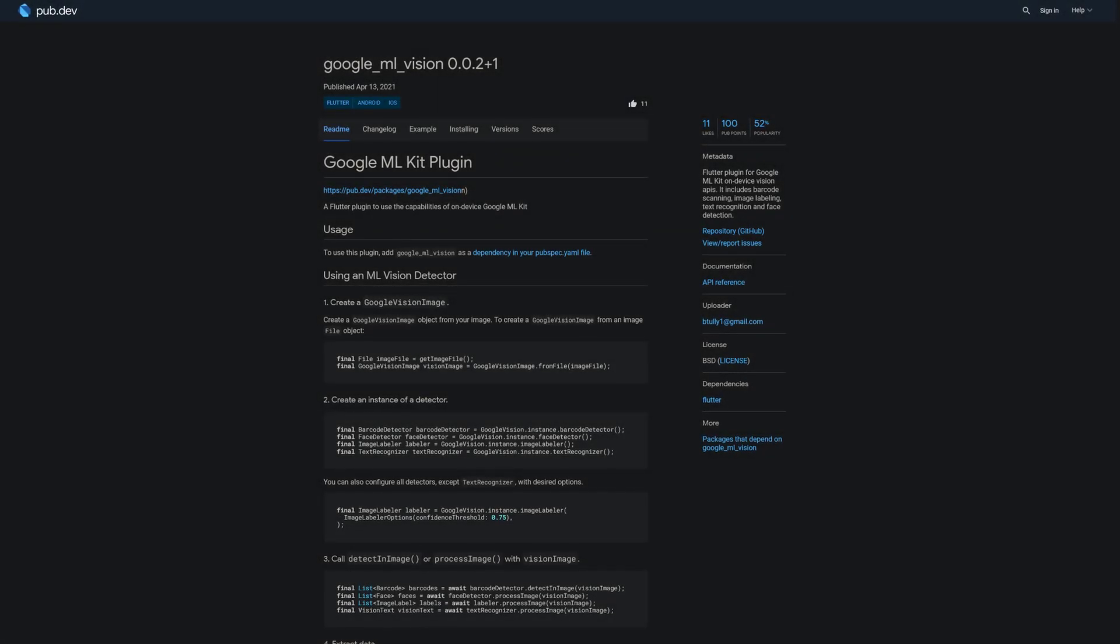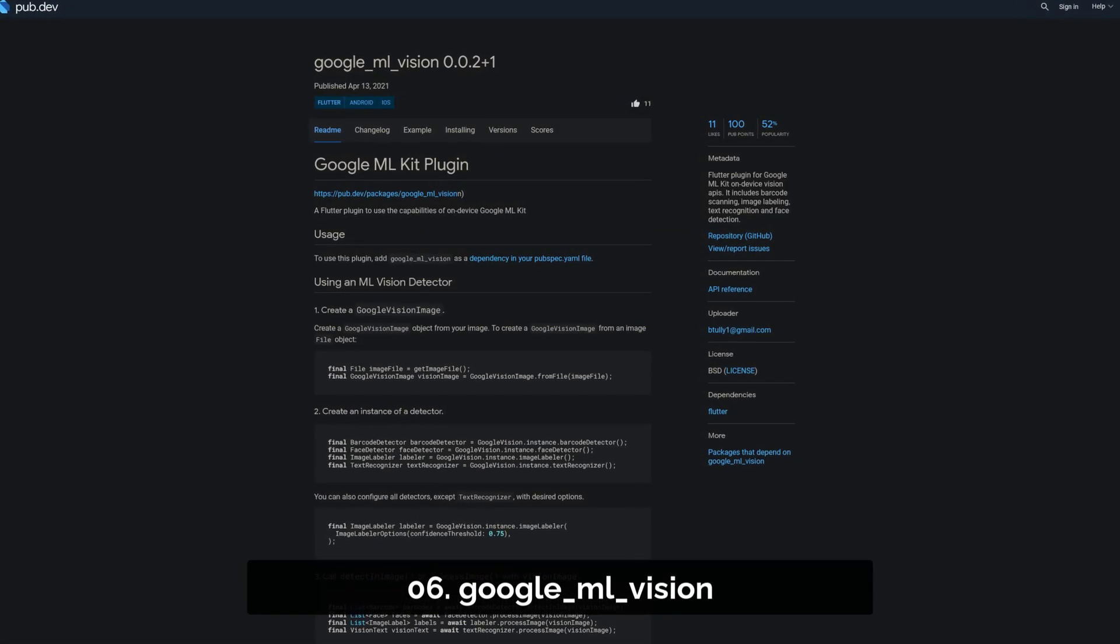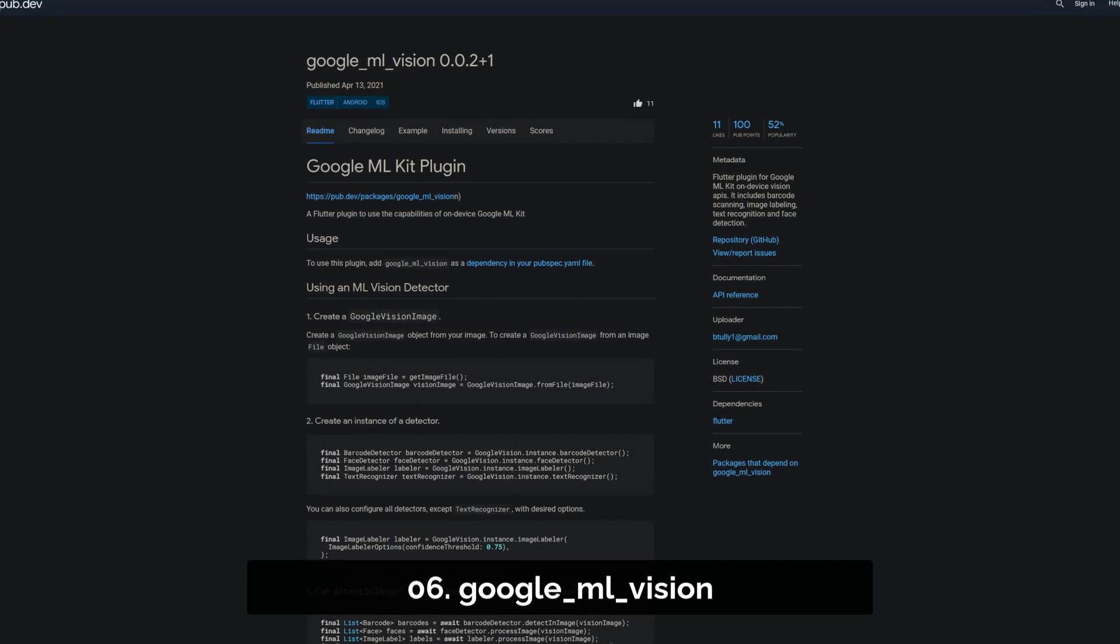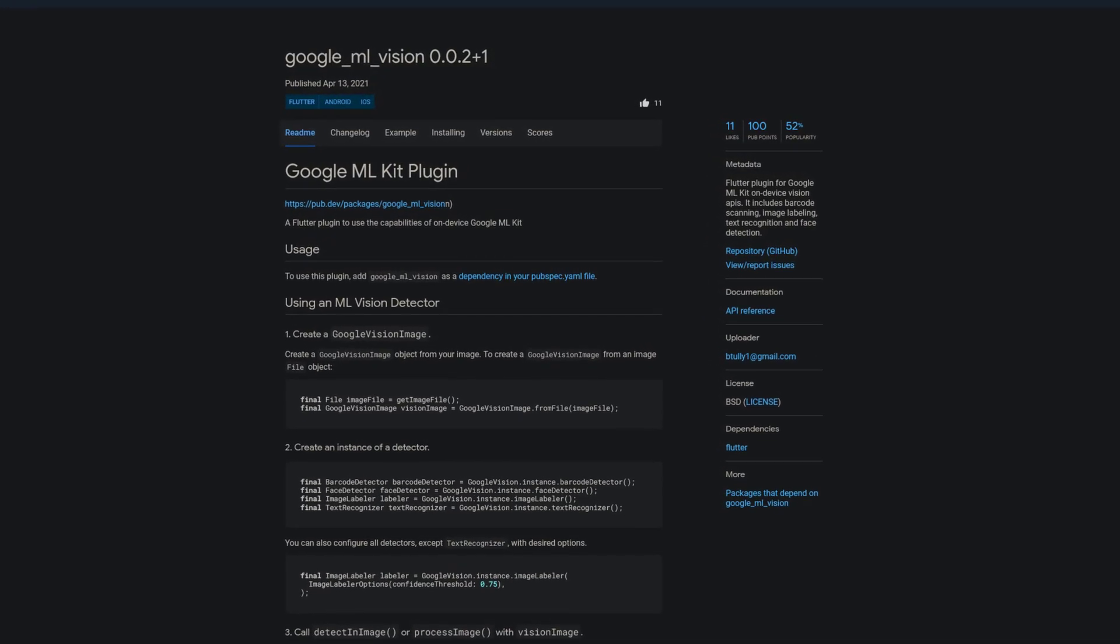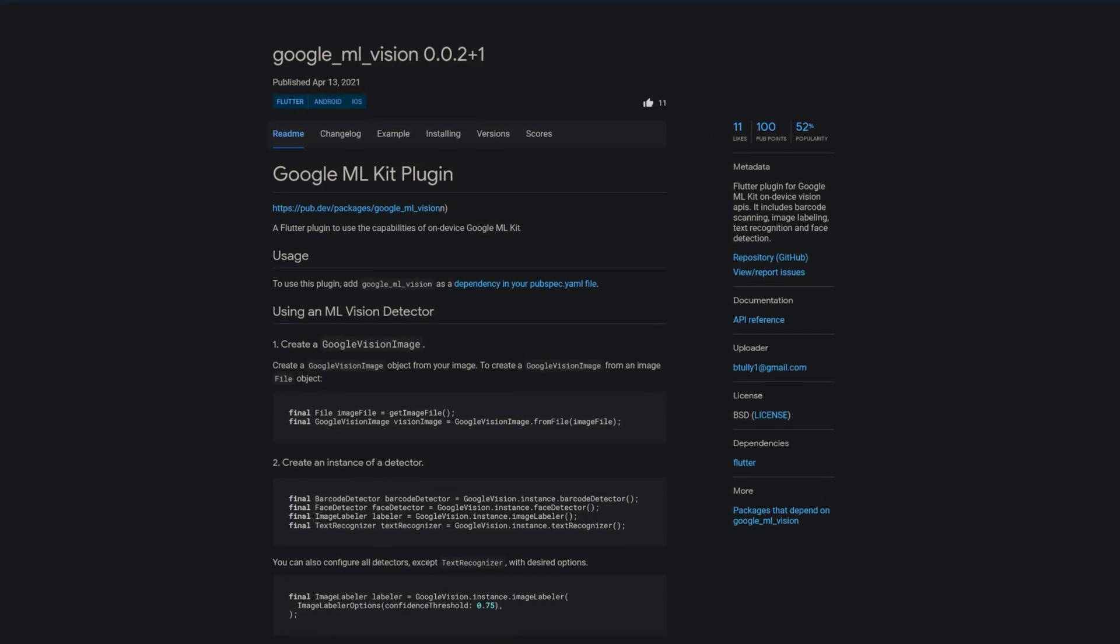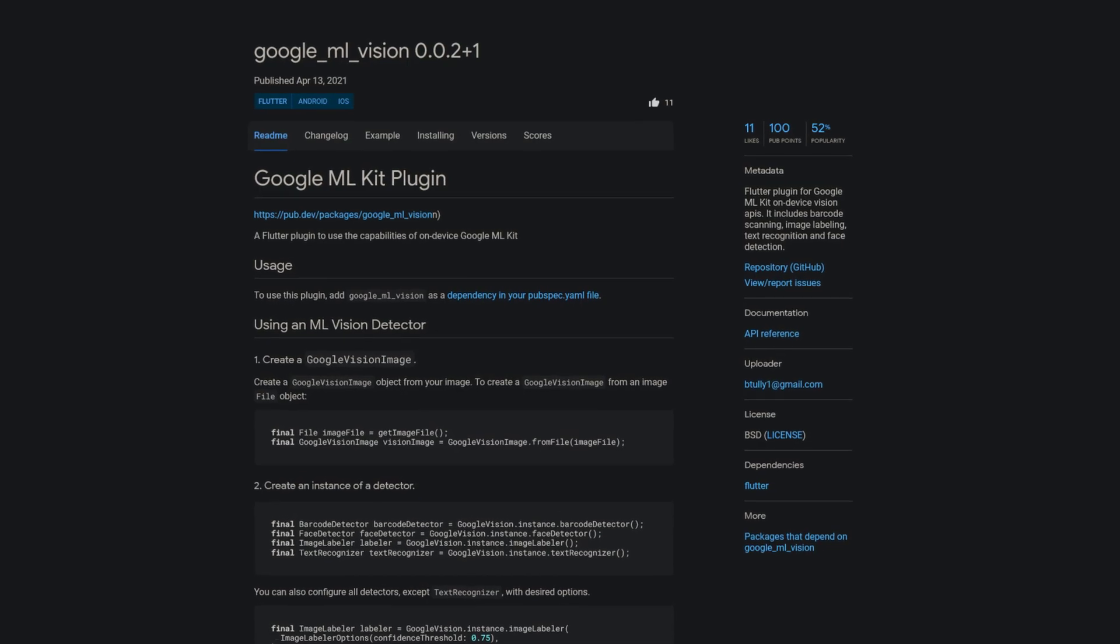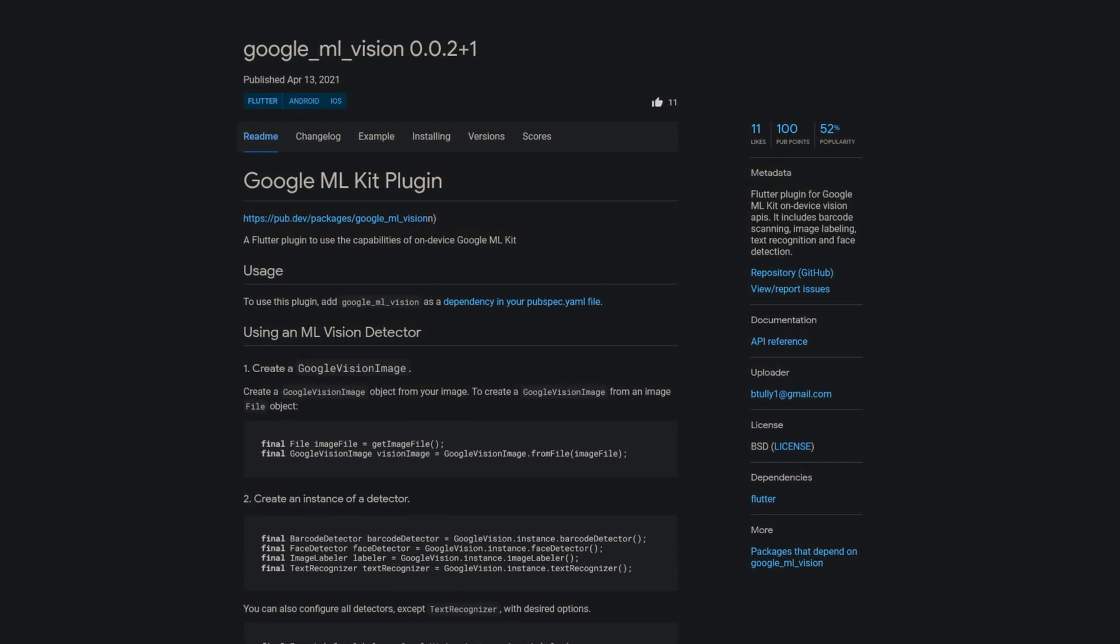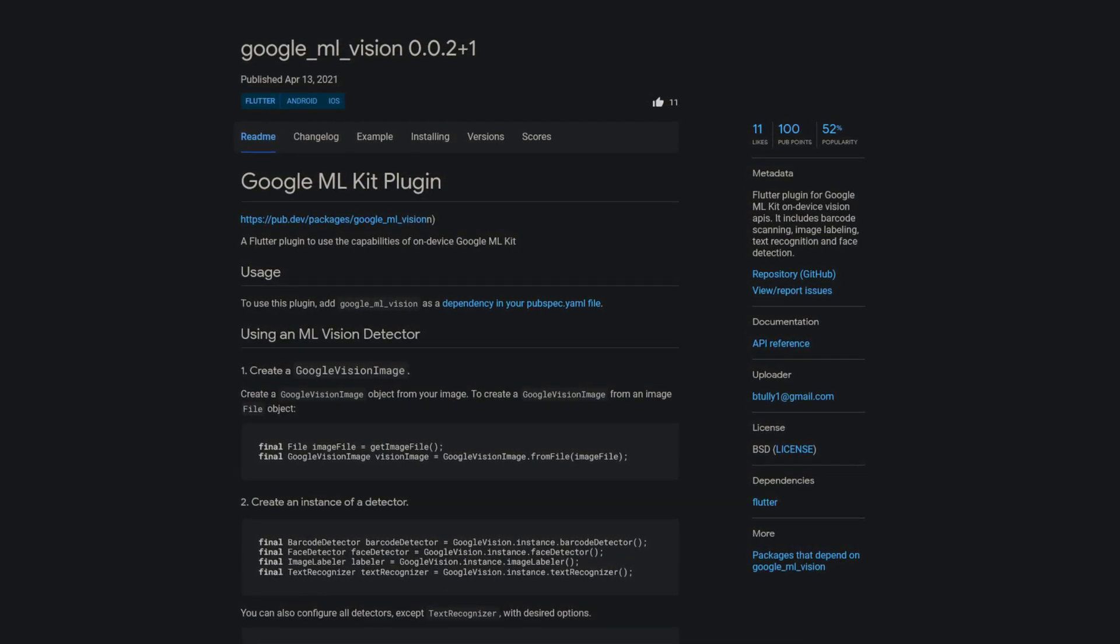Number 6 is called Google ML Vision, a plugin to use the capabilities of the on-device Google ML Kit. It includes barcode scanning, image labeling, text recognition and face detection.